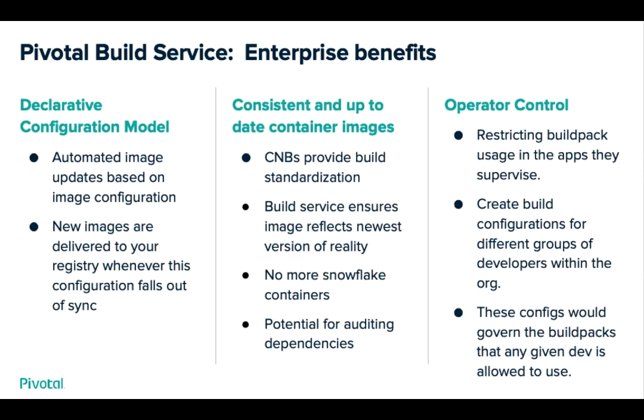And finally, operators can control access to the build service teams, and they'll be able to define build configurations that have supported combinations of dependencies.